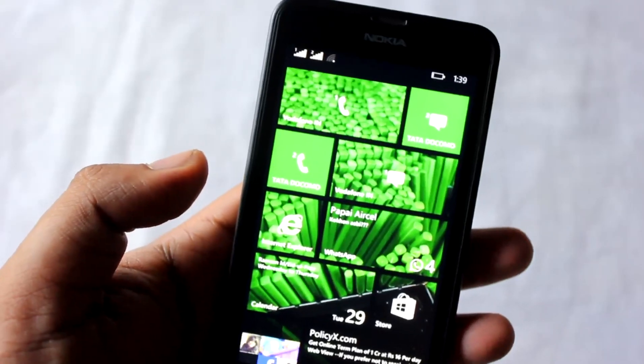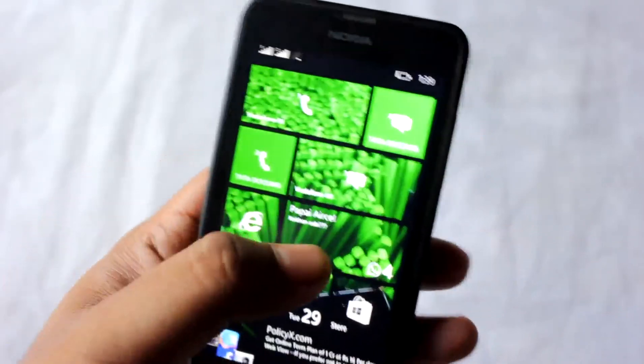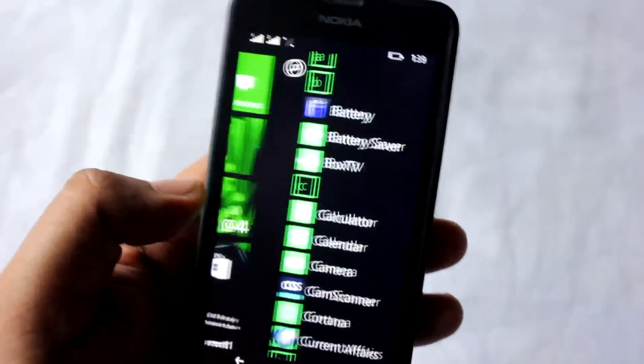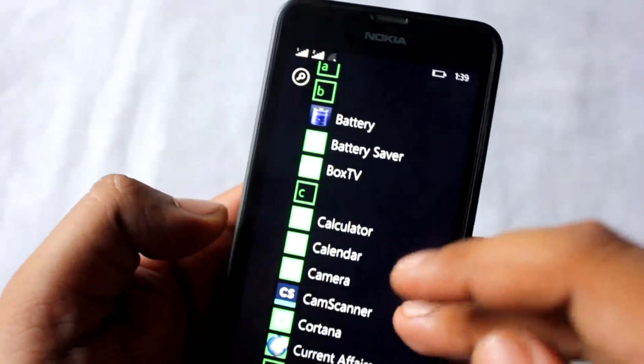Asphalt 8 is running great on the Nokia Lumia 630.